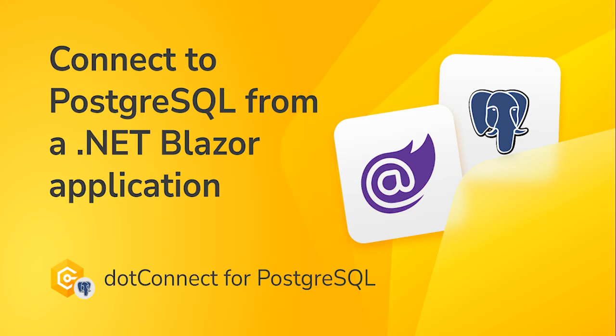In today's video, we'll demonstrate how to connect a .NET Blazor web application to a PostgreSQL database using .connect for PostgreSQL.